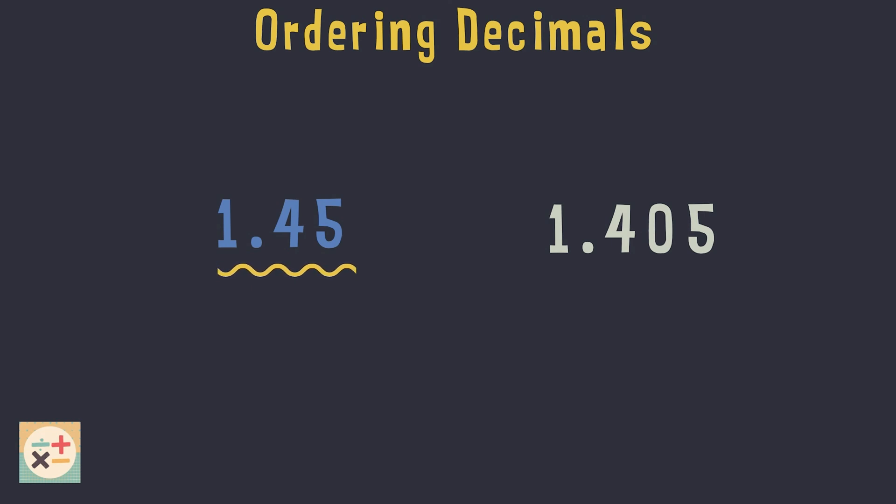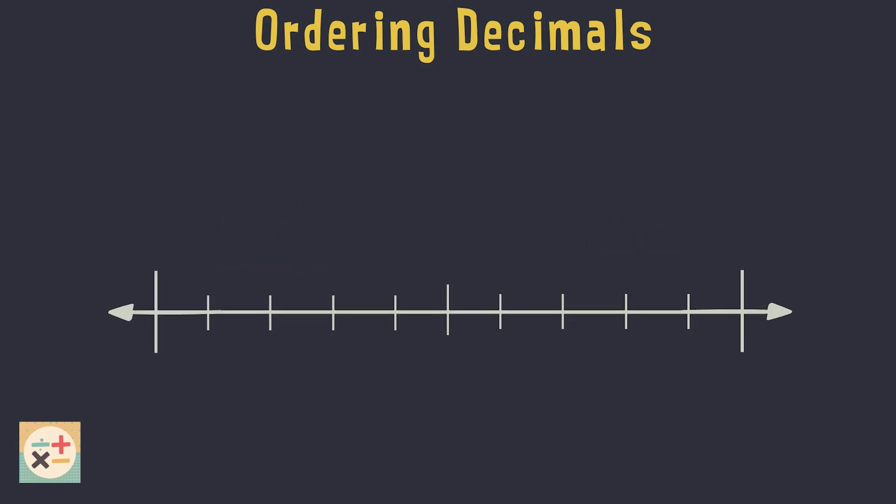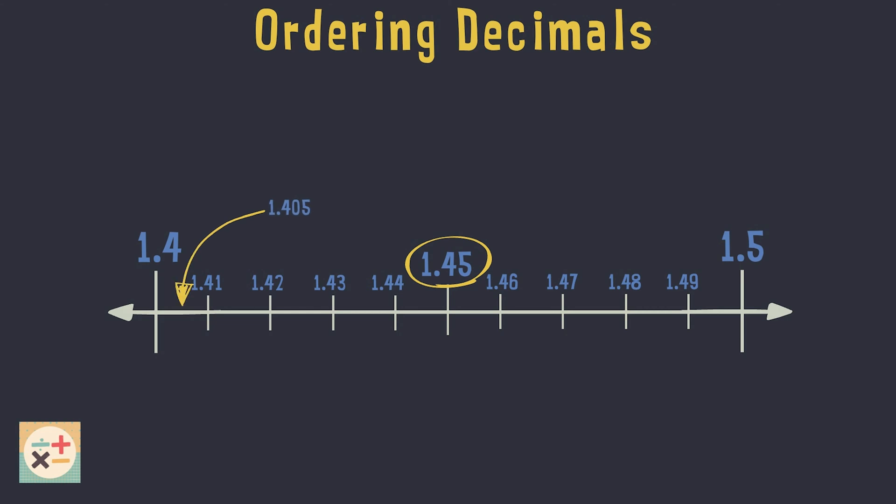Let's see why this is. Have a look at this number line. 1.45 is halfway between 1.4 and 1.5. 1.405 lies halfway between 1.4 and 1.41.